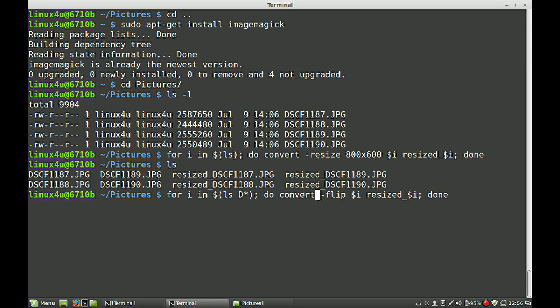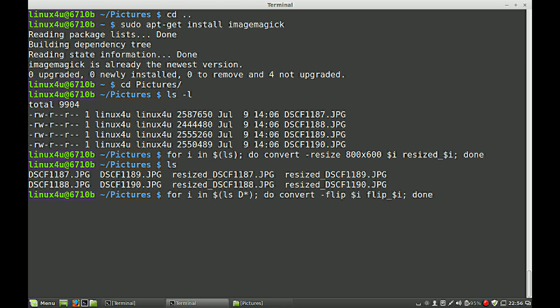Do convert. And we flip the images. And of course, we give them also another name. Flip. And we are done now.